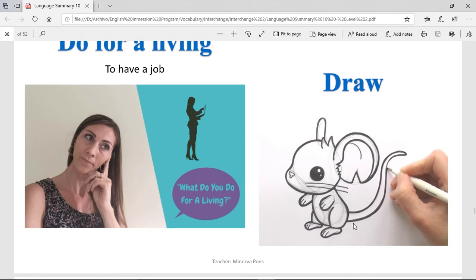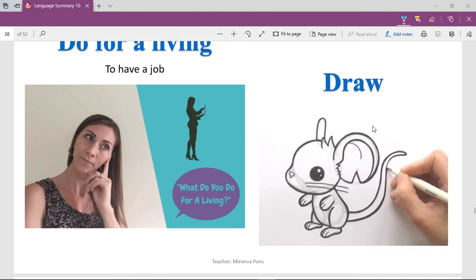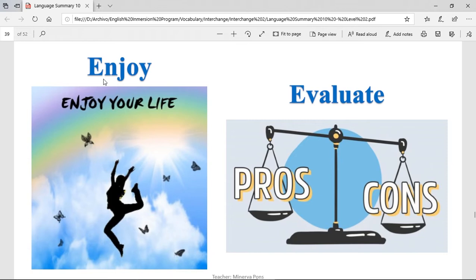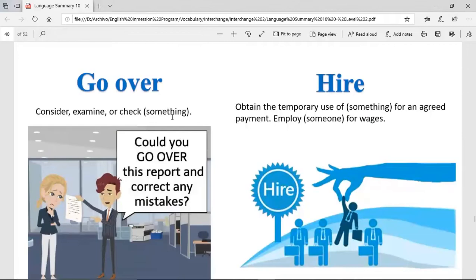To draw — when you draw, it's when you make pictures or sketches on paper. To enjoy — to enjoy is to feel good about the things that you are doing, that you feel really good. That's why we say enjoy your food — when you're eating it, you'll be feeling good. To evaluate — when you evaluate something, it's when you see the good things and the bad things of the same thing, and then decide: yes, it's worth it, or no, I would not do this.